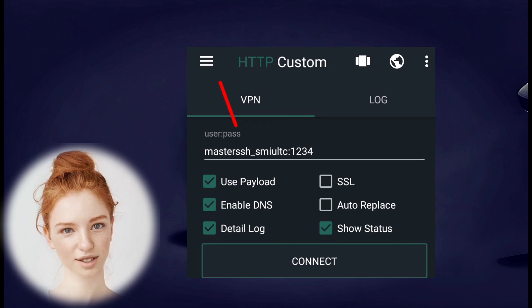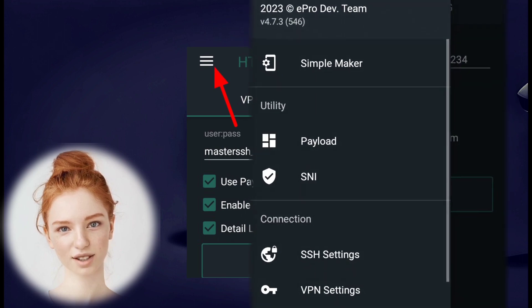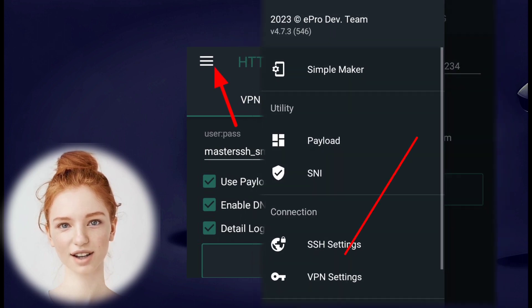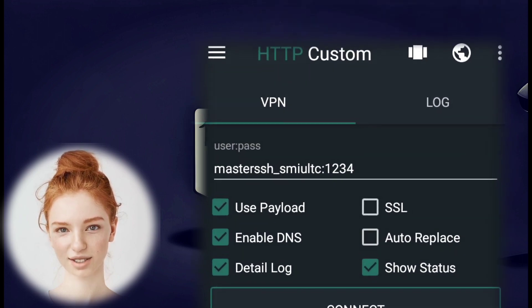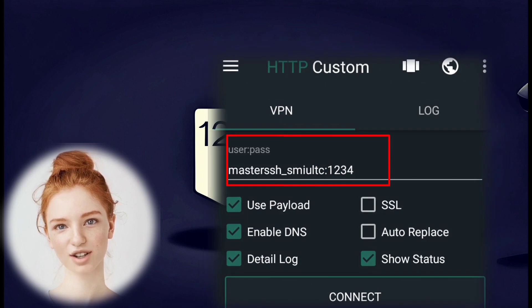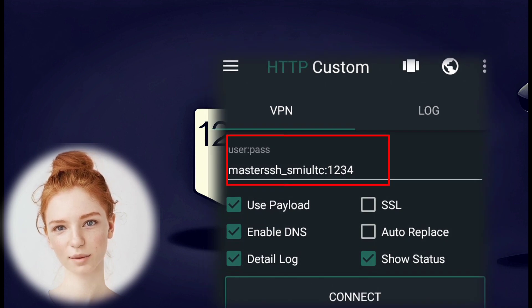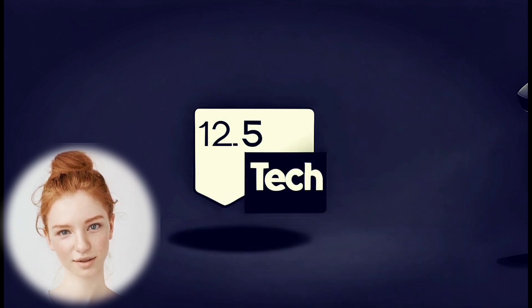Step 6. Once again, click on the hamburger icon, and this time select VPN settings from the connection section. Enter your username and password in the respective fields.